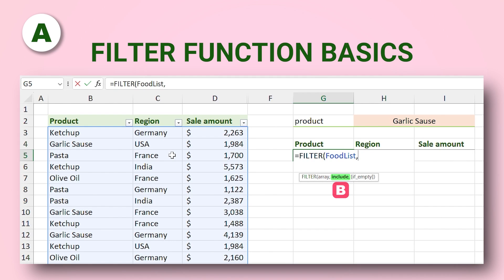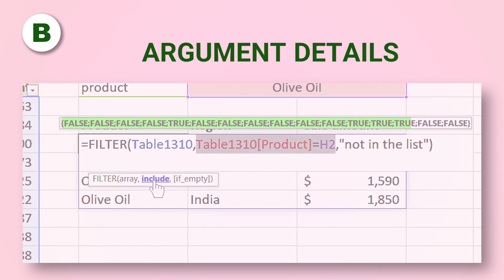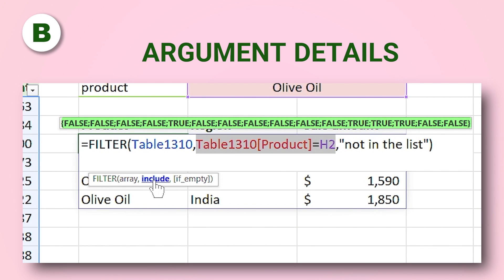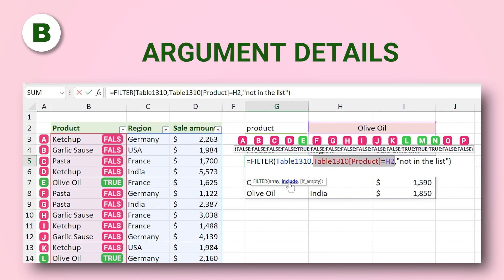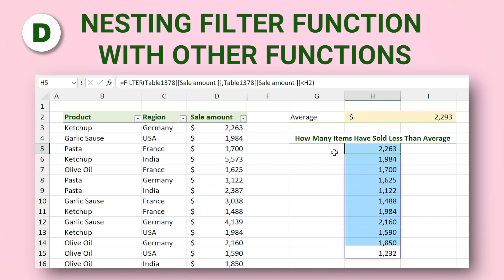In the first part you will learn the basics of the FILTER function, its arguments, and how to write it in Excel. In the second part I will explain the arguments in more detail and what is happening in the background of the formula. In the third part you're going to learn how to return a part of a table.